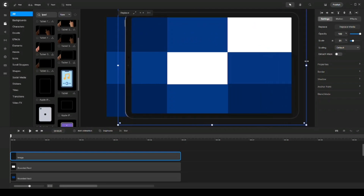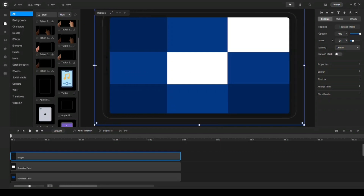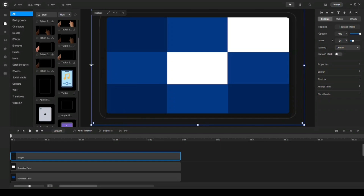I'm trying to line it up with my canvas frame from the outside, because we will use custom animation a little bit later to animate this and transition to our second scene.